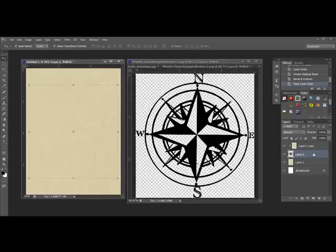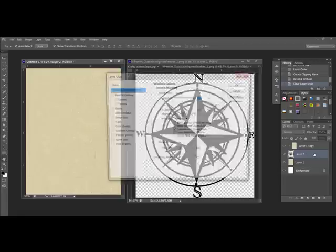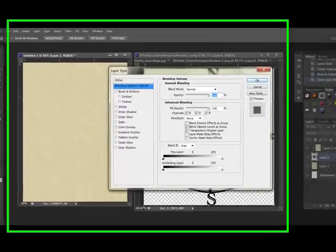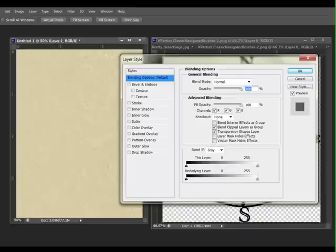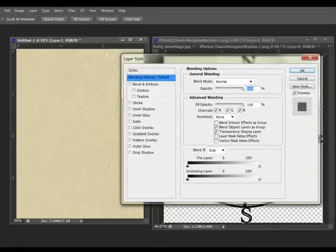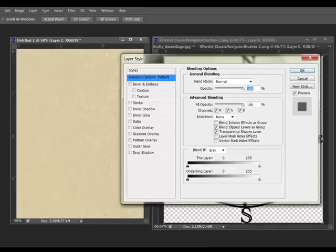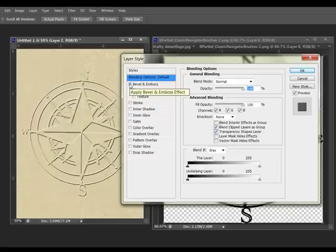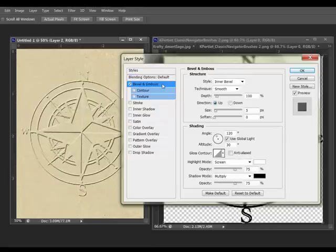Double-click the layer outside of the layer title to activate the Layer Styles dialog. If you click on the layer name, it creates a box that allows you to rename the layer. So click outside of that box to bring up the Layer Styles dialog box. When the Layer Styles dialog box populates, tick Bevel and Emboss. Then select the Bevel and Emboss tab.